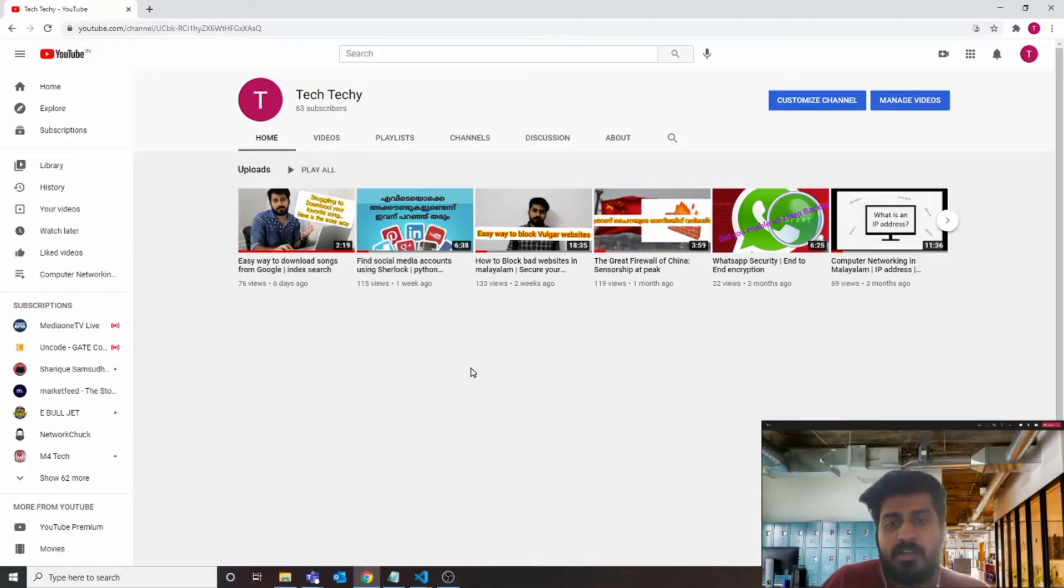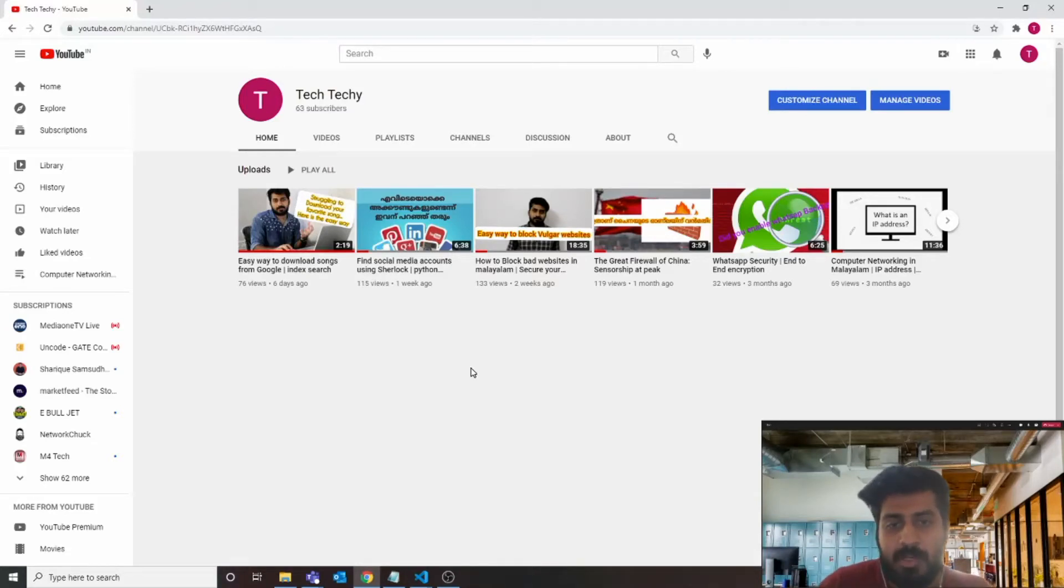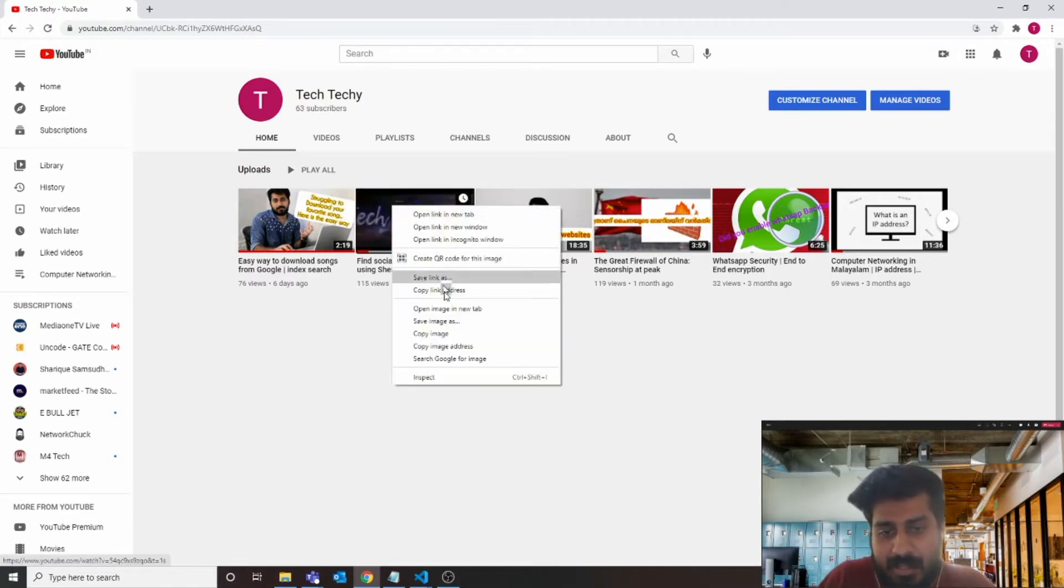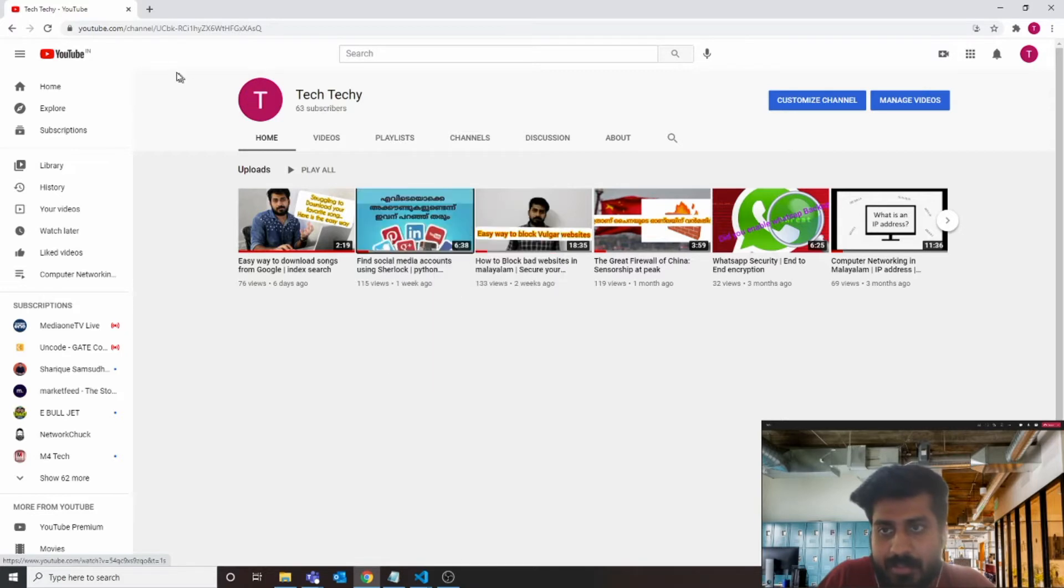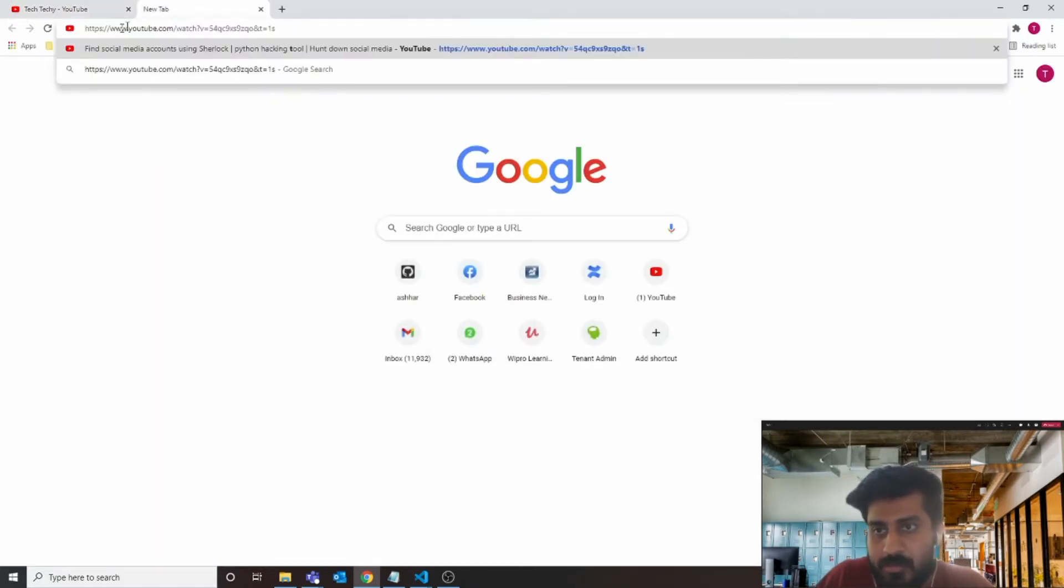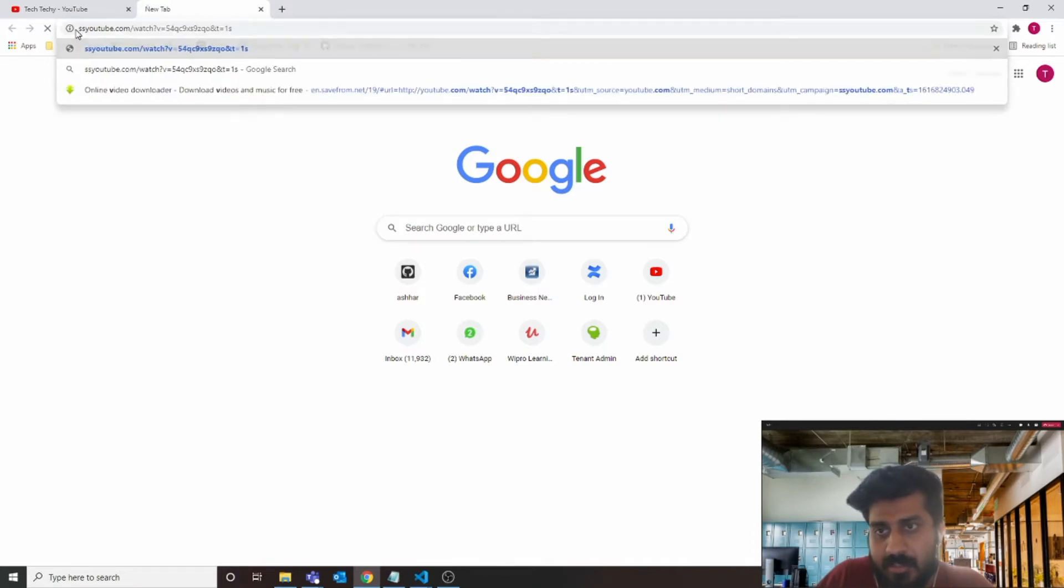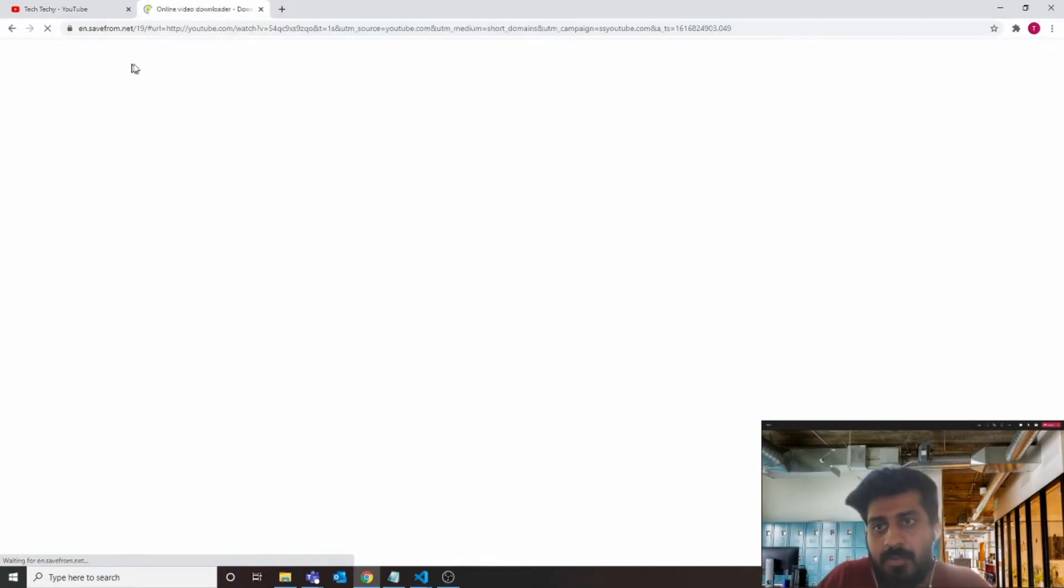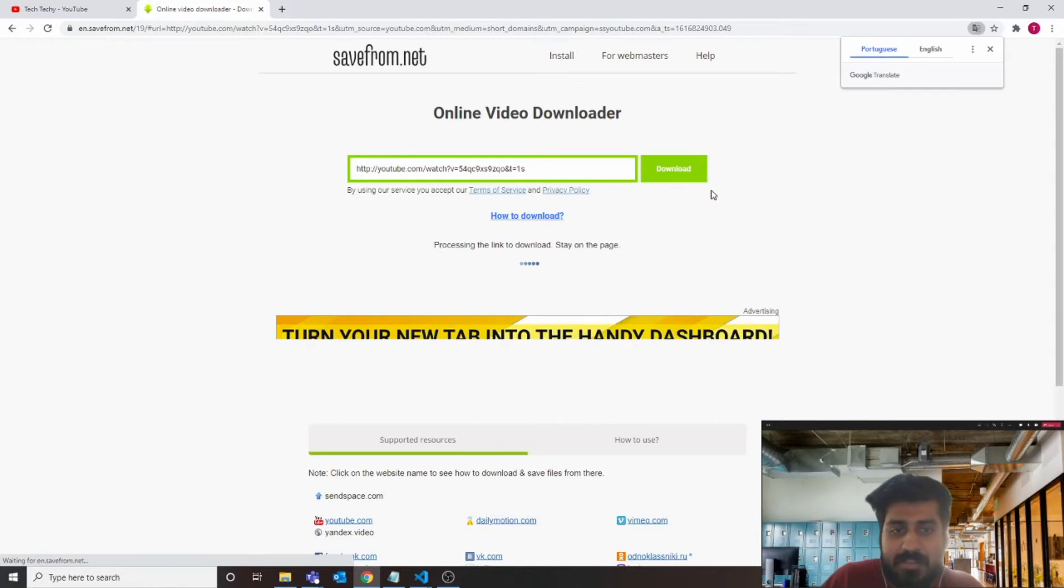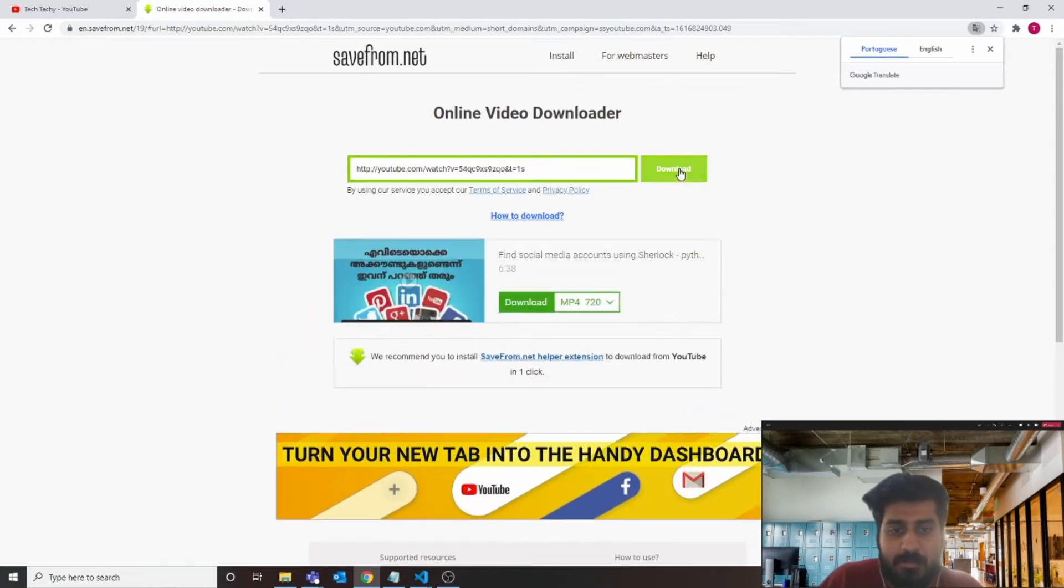Hey guys, so we all sometime need to download videos from YouTube. What I follow to download YouTube videos is something like this: I copy the video link, go to the browser, and just replace here with SS.